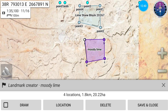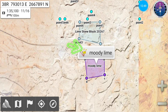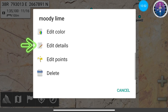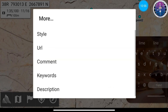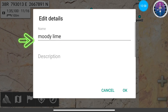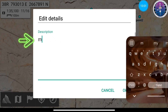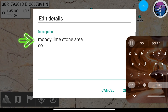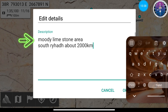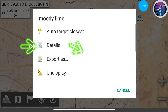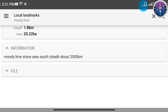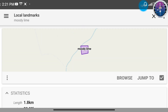Add details about location and distance from Riyadh, then save and close. From 'moody lime,' edit details and add more description — for example, 'moody, south of Riyadh, about 2,000 kilometers.' You can see from the details: moody lime area, south Riyadh, about 2,000 kilometers.